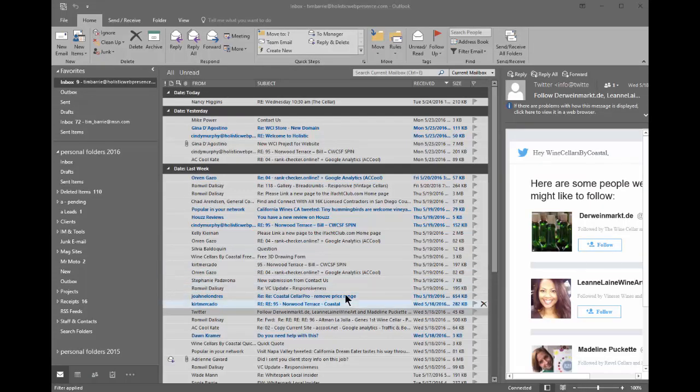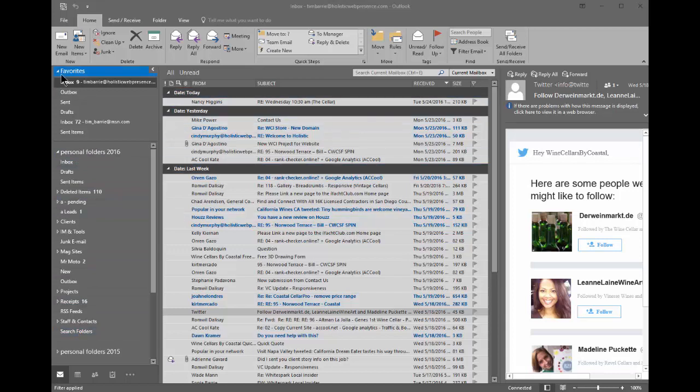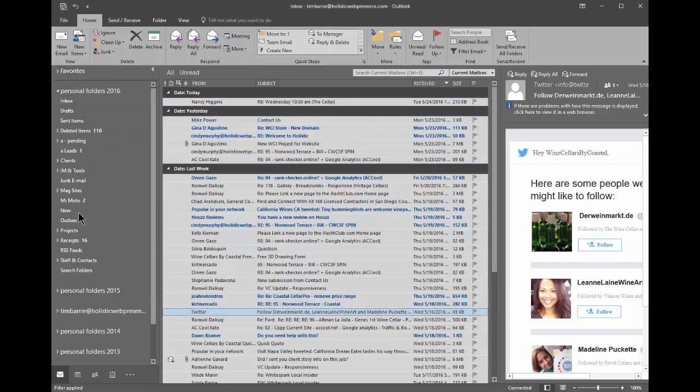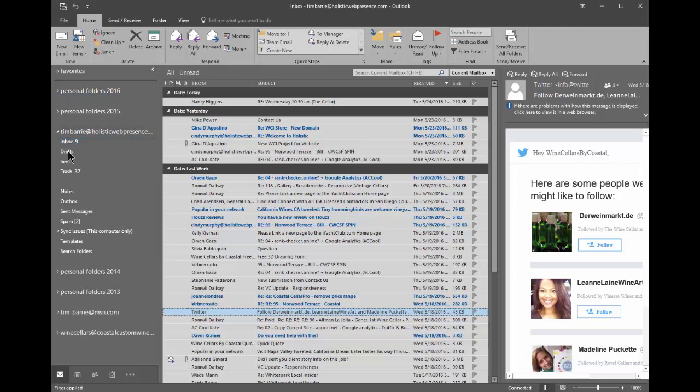So all you're essentially doing is dragging things from your inbox and putting them into a folder that's actually on your computer. Now, one thing that may confuse you is these are just favorites. So I'm going to minimize this so we can see the actual folders. Here's my personal folders and here's my online folder and you can see my inbox.